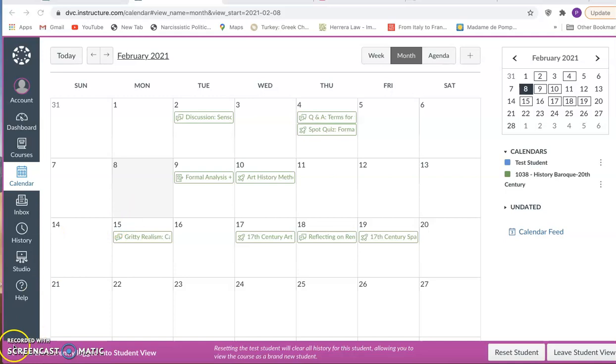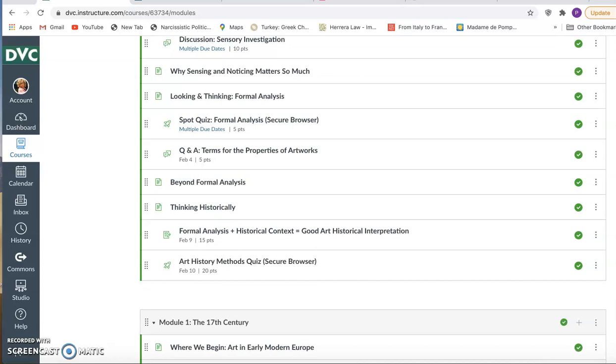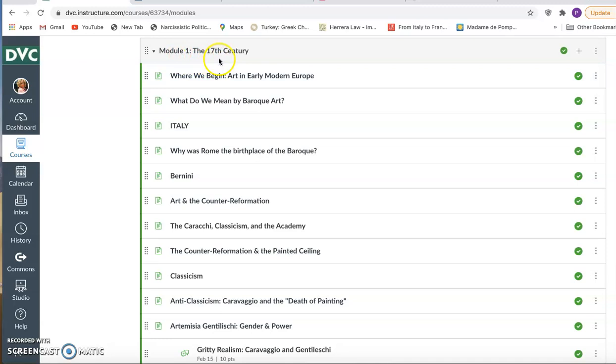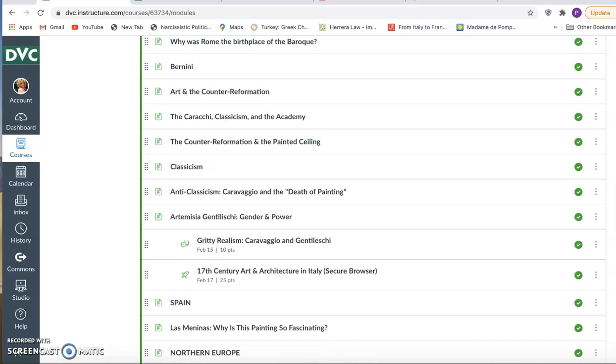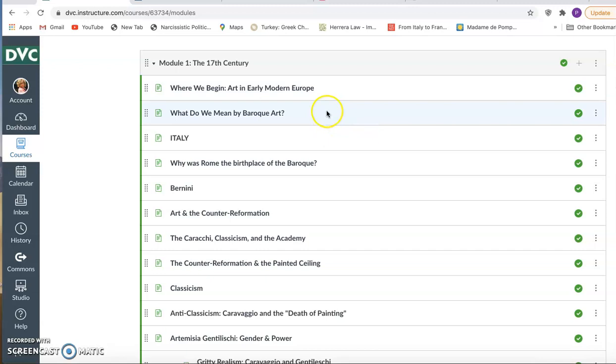So everything that you've been learning about in the How to Think Like an Art Historian module, you're going to be using. But you're going to also be learning very specifically about the historical period that is the 17th century. And your entire class is laid out with each module representing a particular period in time. So this is an art history survey course. And your job is to survey the changes that happen from this point in time, the 17th century, until the 20th century.